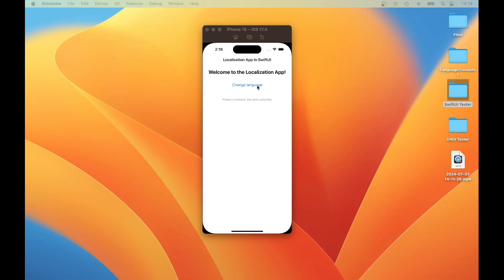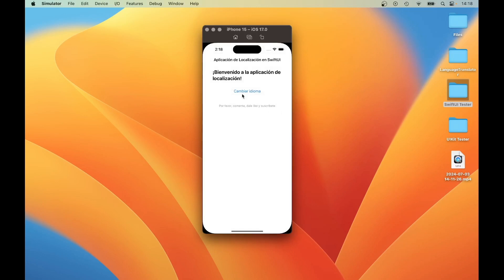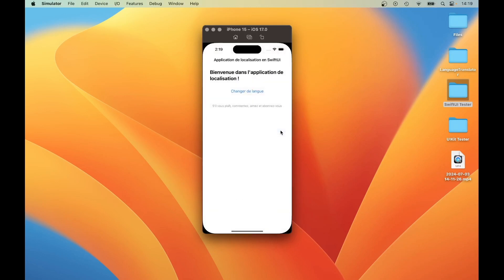It will allow the user to change the language of the application by clicking on the Change Language button. As you can see, at the moment this is all in English. Clicking on the Change Language button, I can set the language to Spanish. The language changed to Spanish, or I can set the language to French and it changes to French, and it also persists the selection. Each time when you launch the app, it will load the correct language that should be displayed on the application.